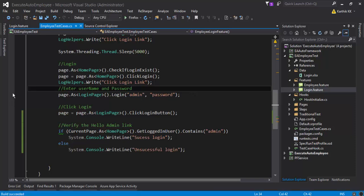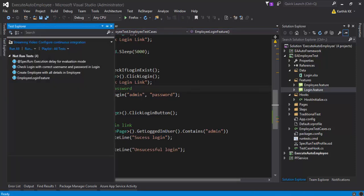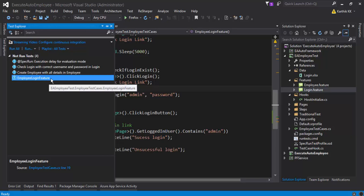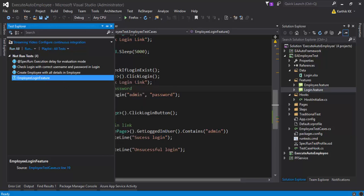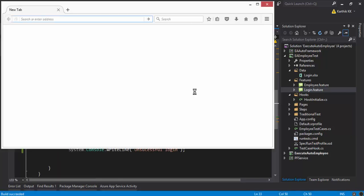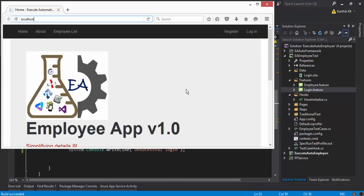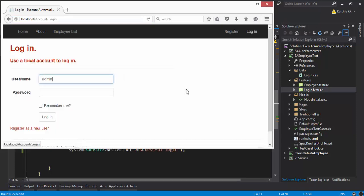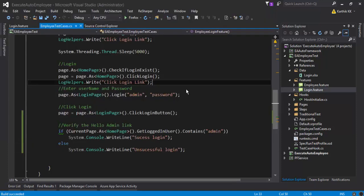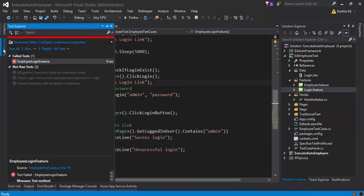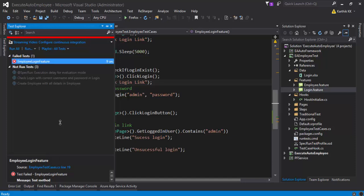I'm going to head over to the test explorer and you can see there is a test method called employee login feature. So I'm going to run this selected test. This is going to open the browser and navigate to the application. It's navigating and it should click the login link now. Yep, it is clicking. It's also entering the username and password and should verify the hello admin and we should see the user. Oh my God.